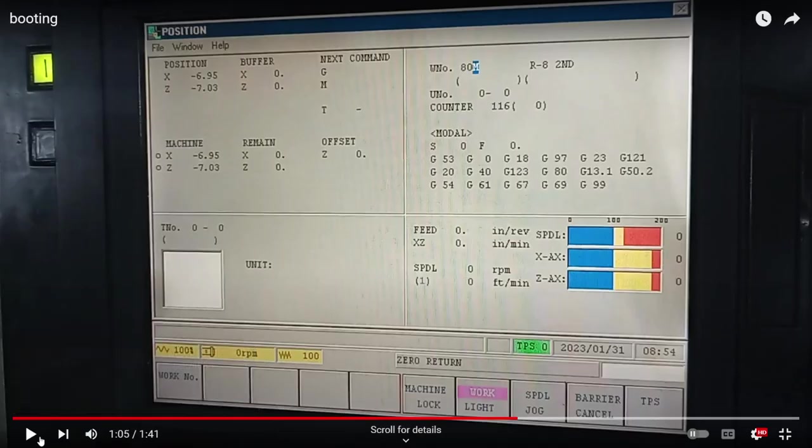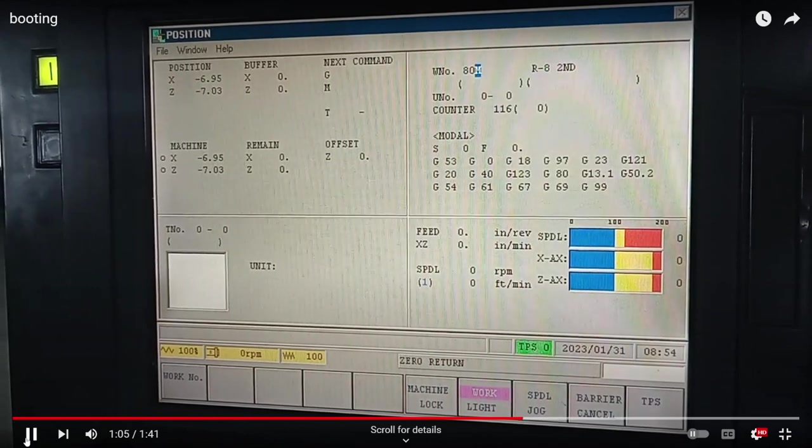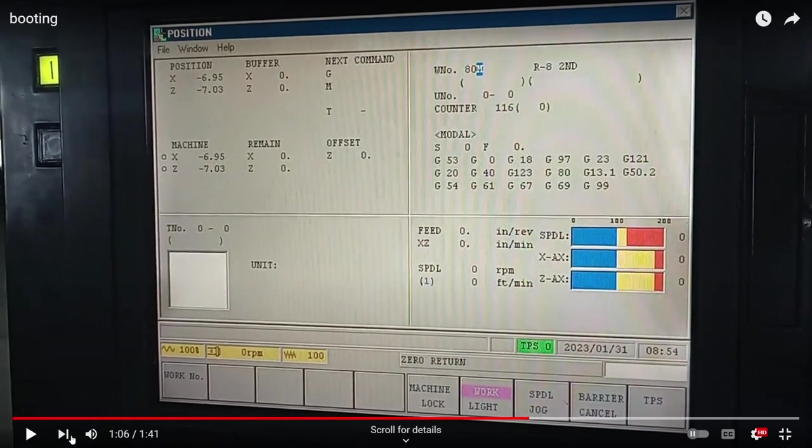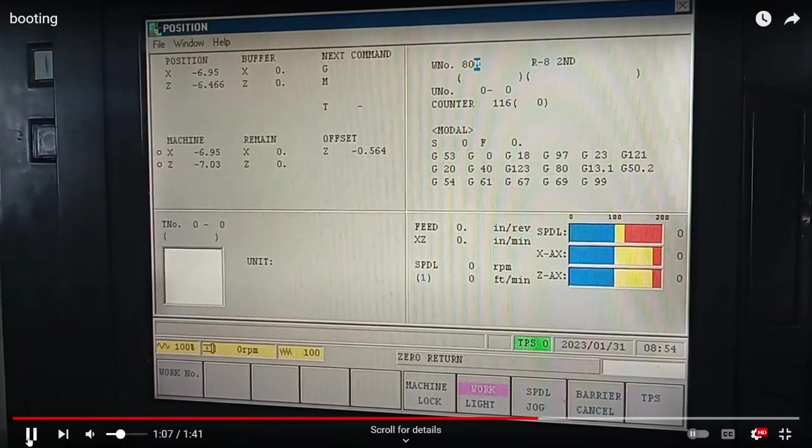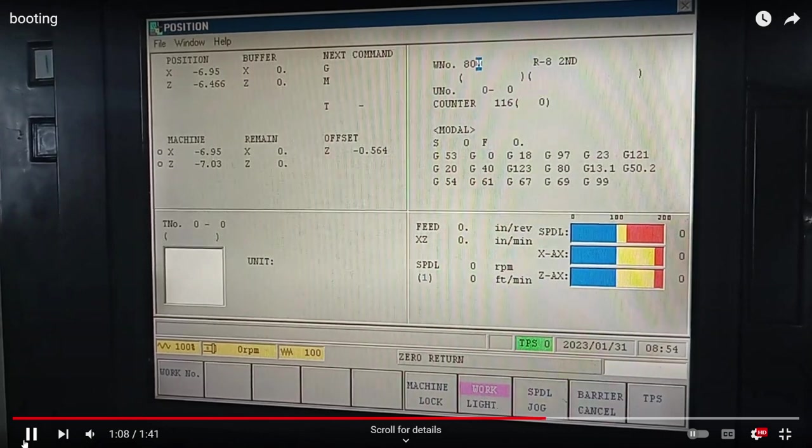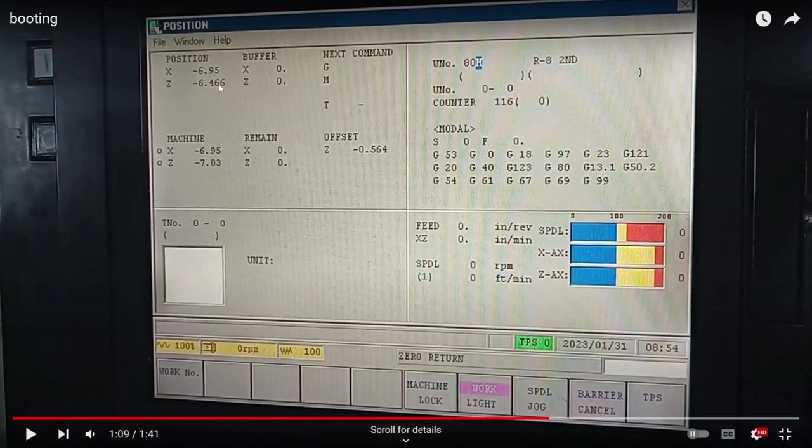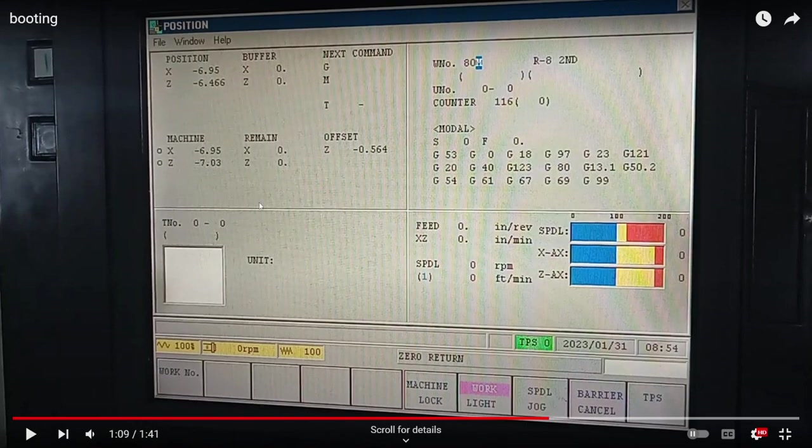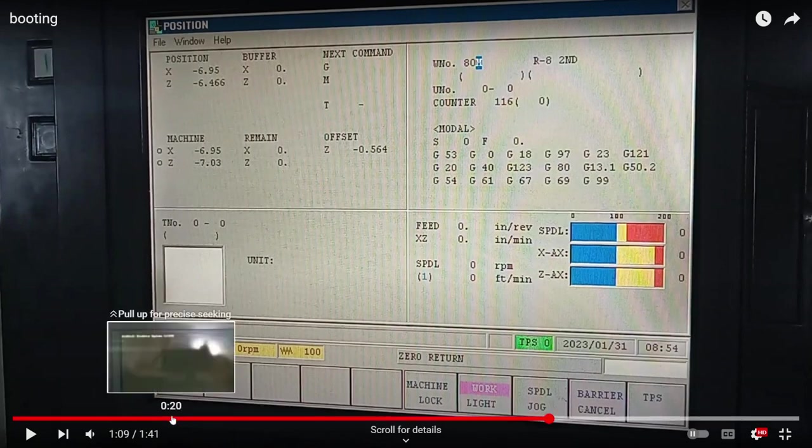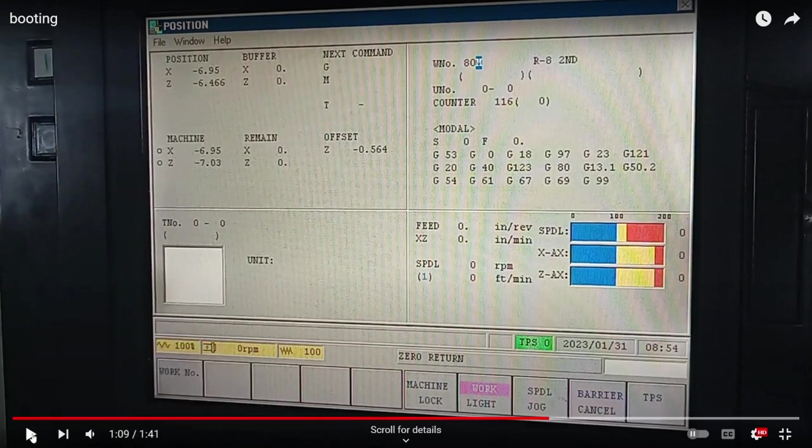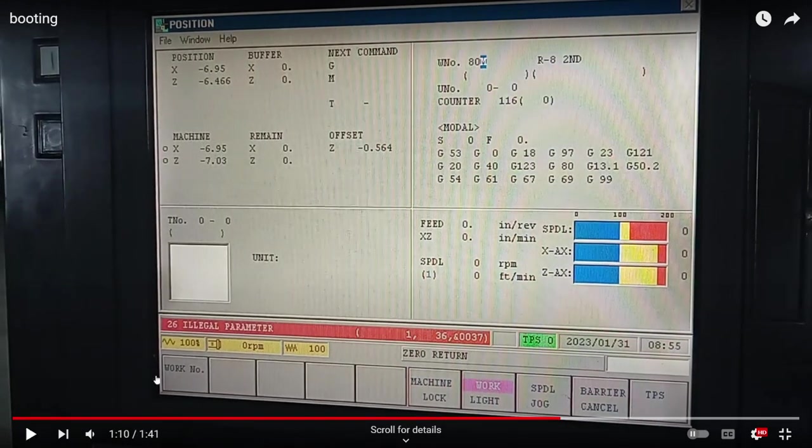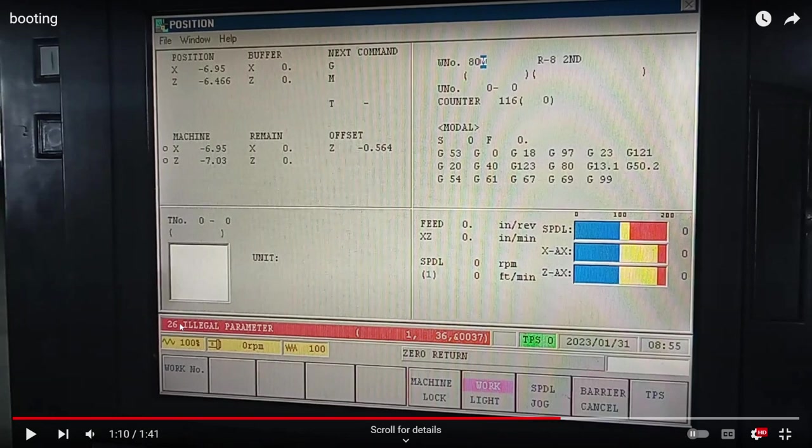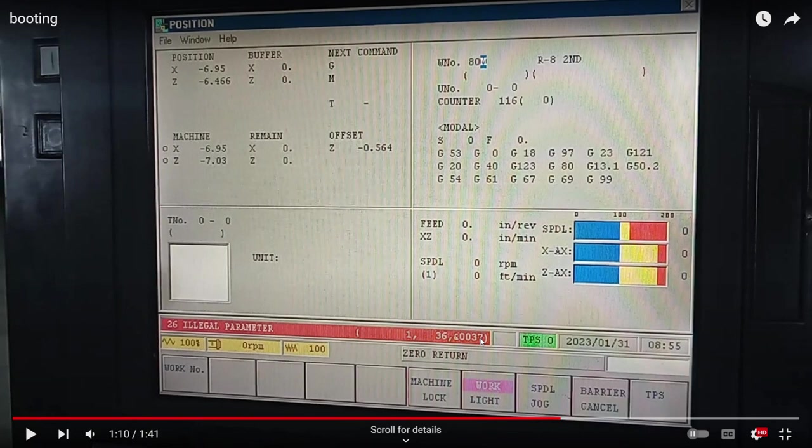Here what we can see is that the machine is booting up, and as you see, the axis gets enabled, and now you can see that we have an illegal parameter, and this is the error code that we have on the drives.